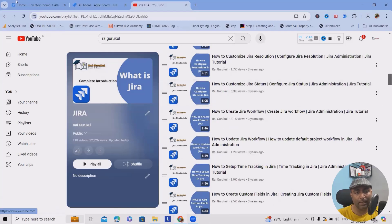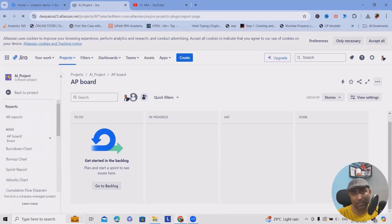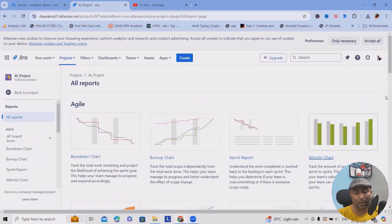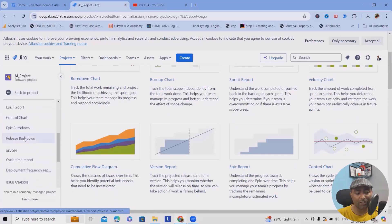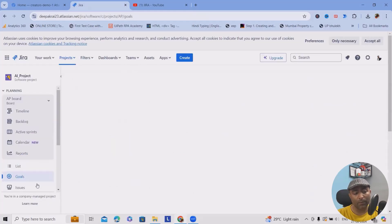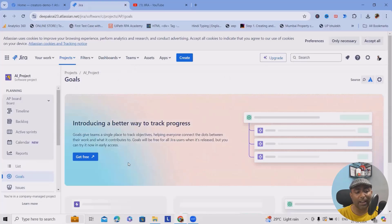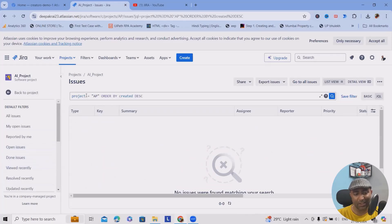Coming back to the topic — in the reports section, whenever your project or some sprints are done, you can generate reports. There are plenty of reports available: pie charts, average age reports, epic burndown, release burndown, control charts, and more. In the goals section, you can set up your goals — but if you're not integrated with an Atlas account, you won't be able to see goal settings. You can also see the complete issue list and, in premium versions, planning options.